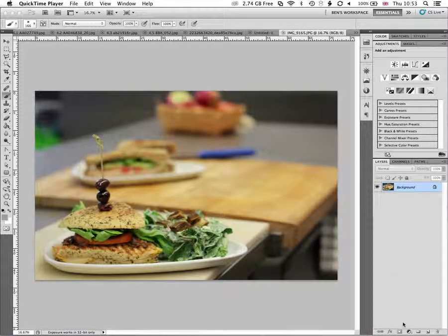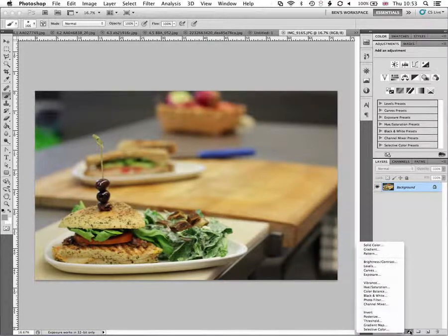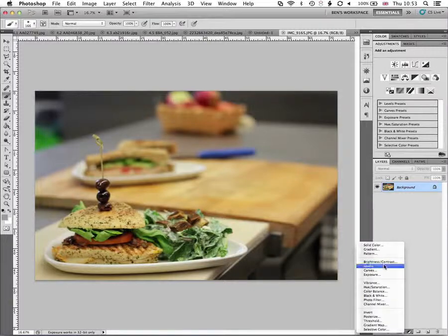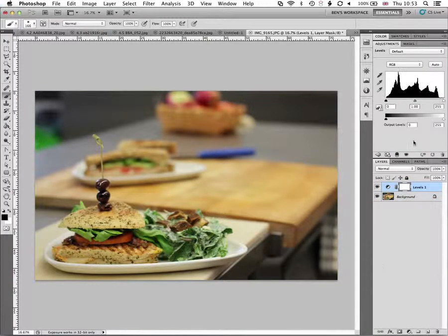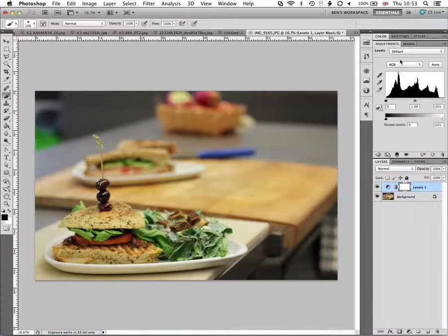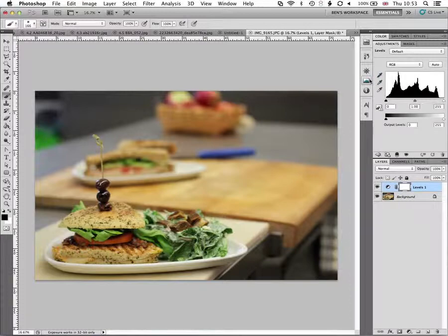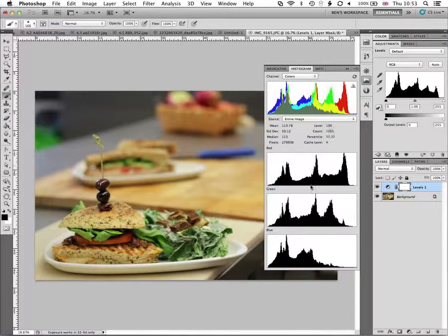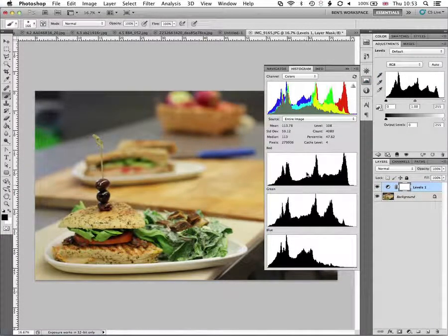So first of all we're going to add the levels adjustment and we're just going to have a look at our histograms here to see how they kind of flow.